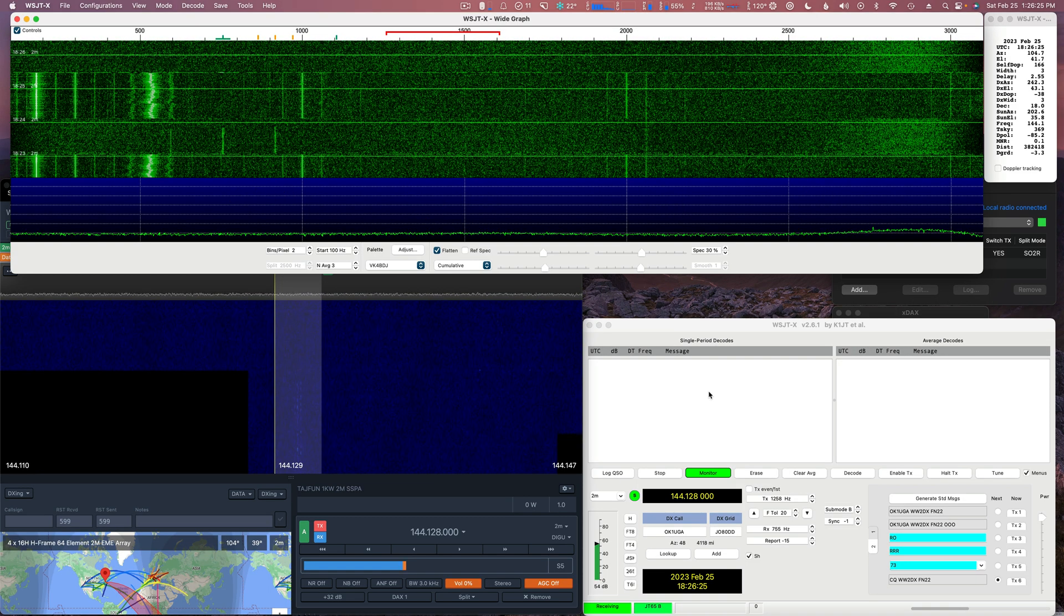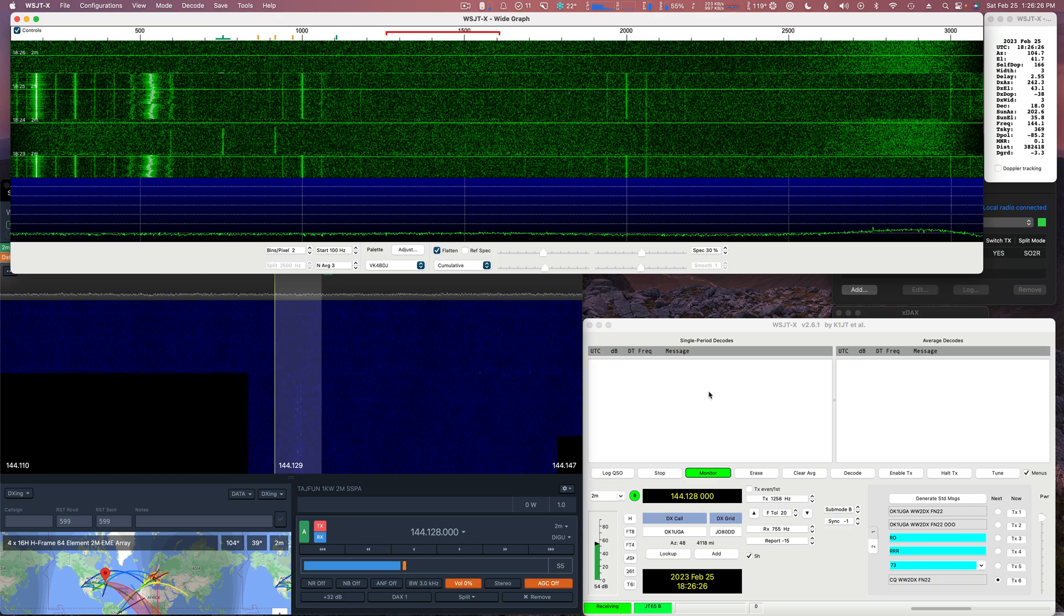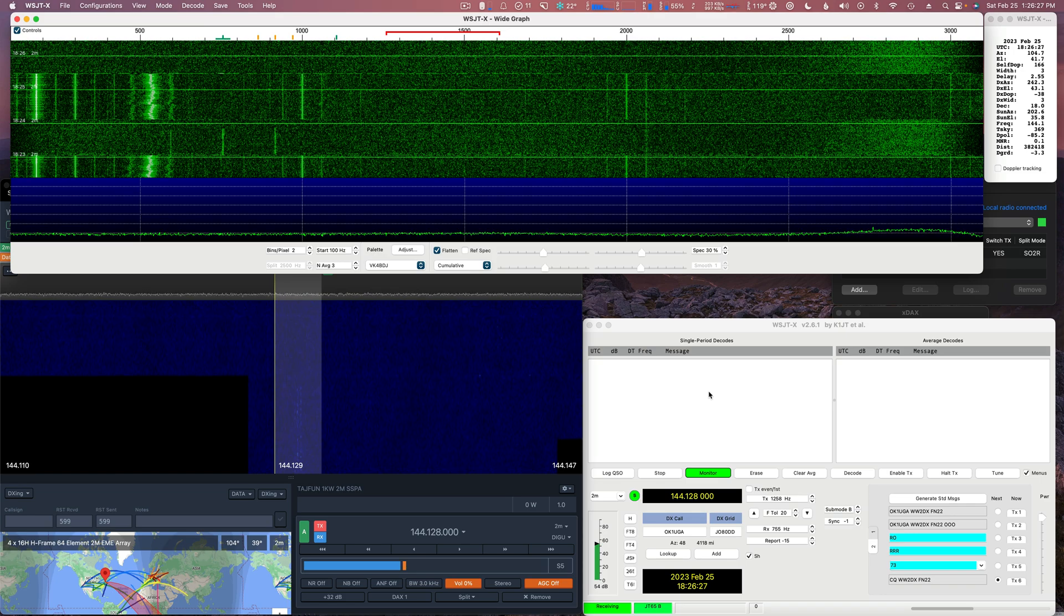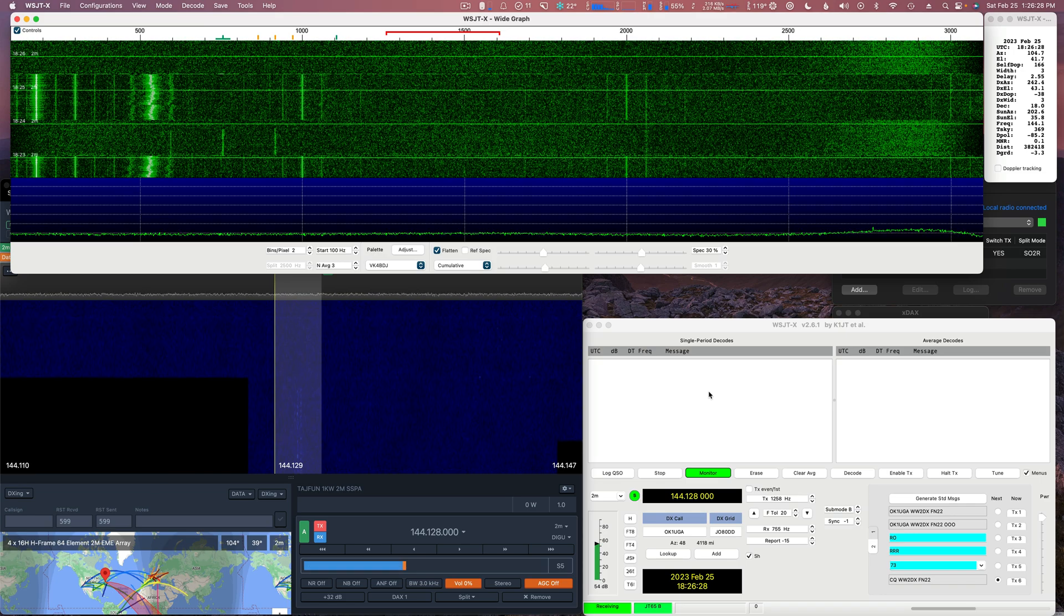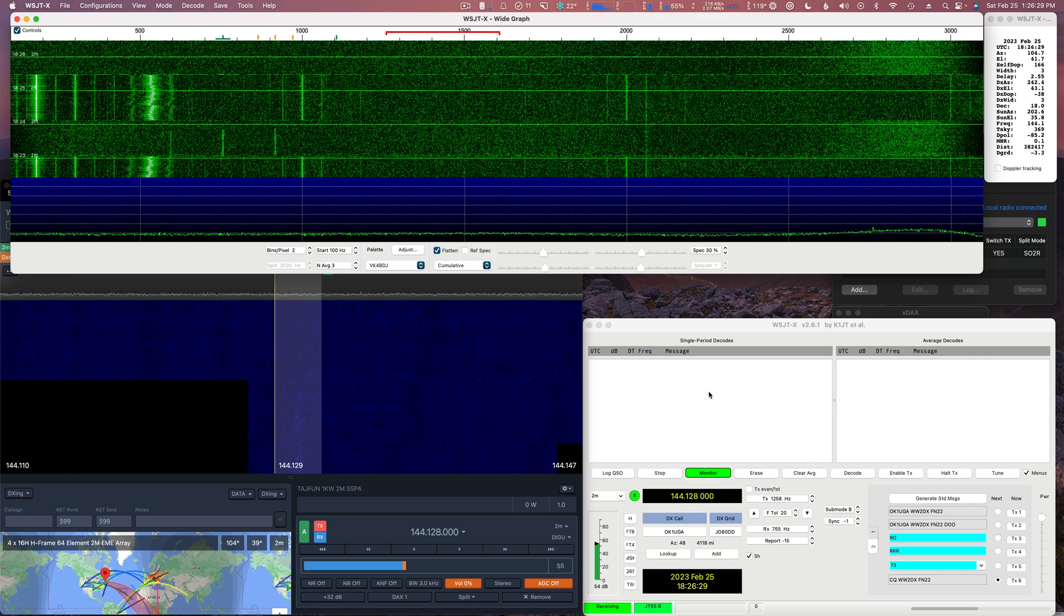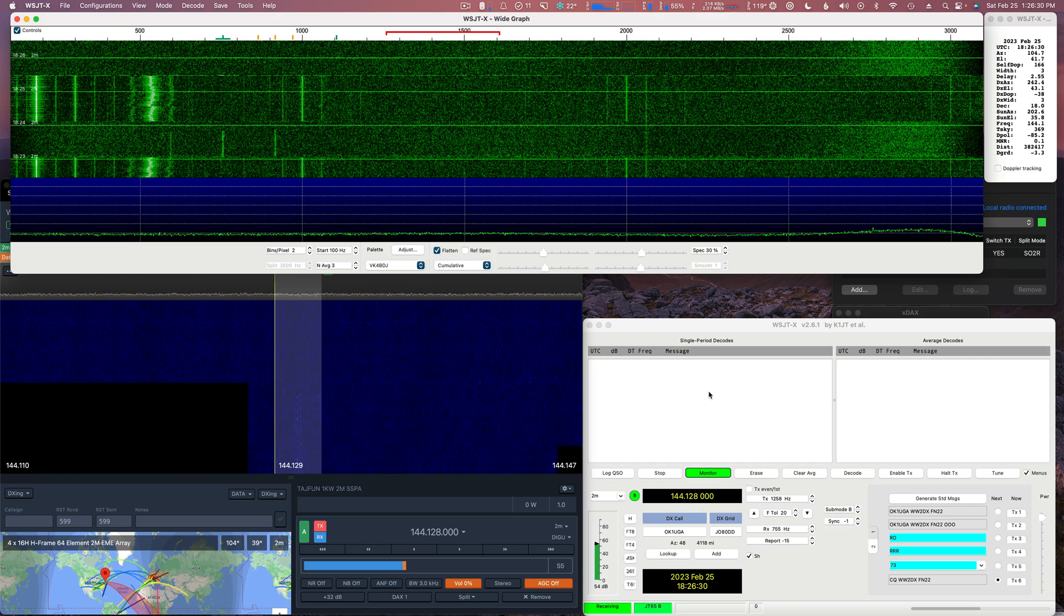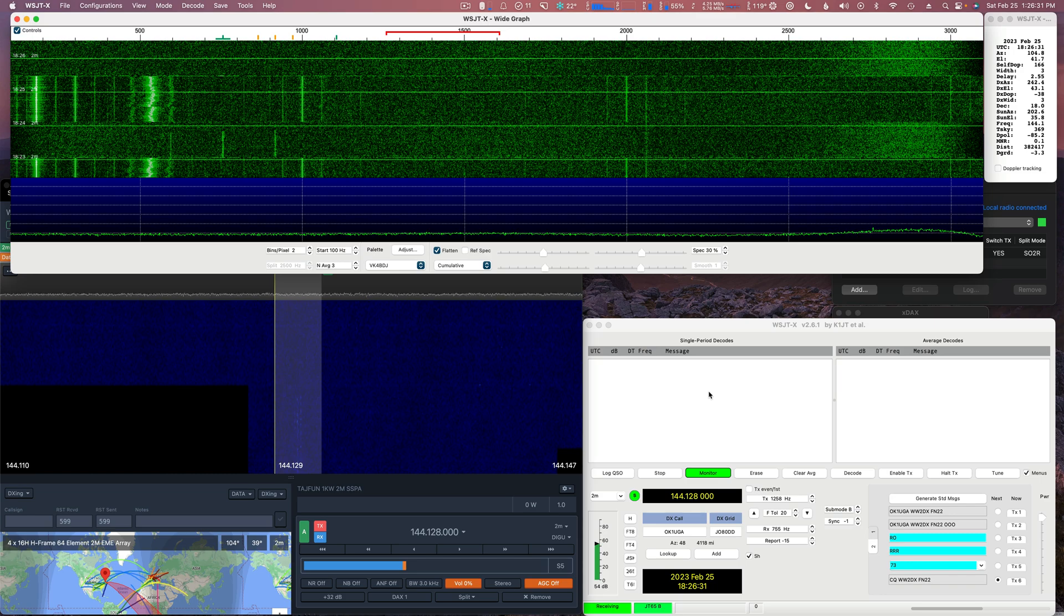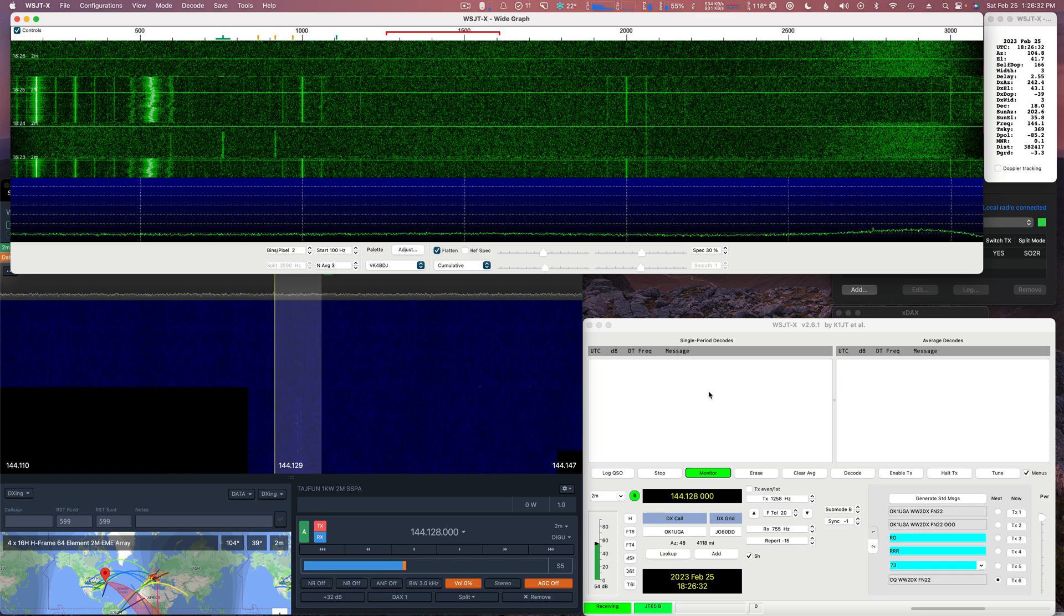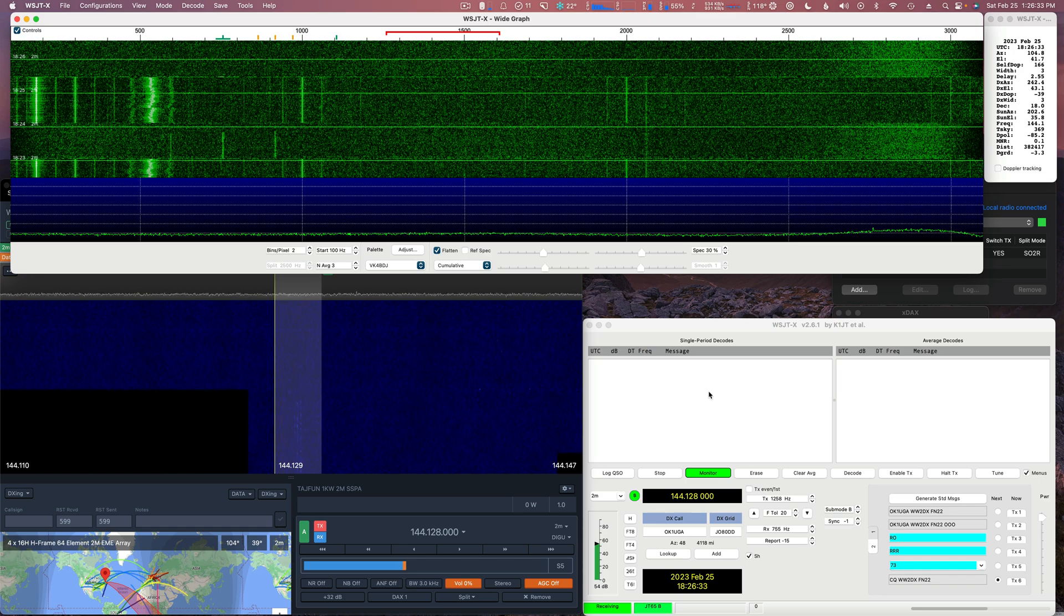This is Lee, WW2DX, and I'm just going to do a quick little demo here of an EME contact, a two-meter EME contact.